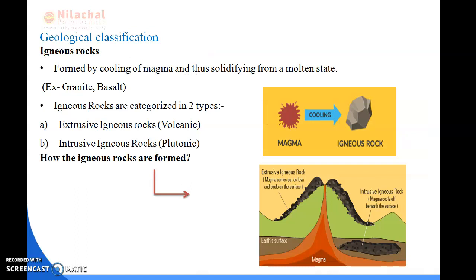Igneous rocks are formed by the cooling of magma from the molten state. This picture shows magma - when it cools it is known as igneous rock. Igneous rocks are of two types: extrusive igneous rocks and intrusive igneous rocks. When the earth's surface is at very high temperature, the magma tries to come out above the surface - that is extrusive igneous rock. When the magma cools below the surface, that is intrusive igneous rock.